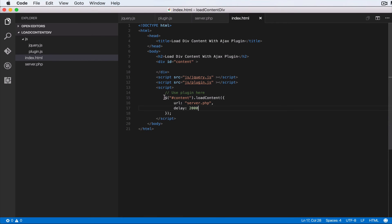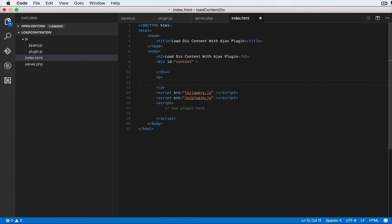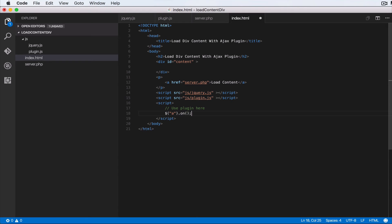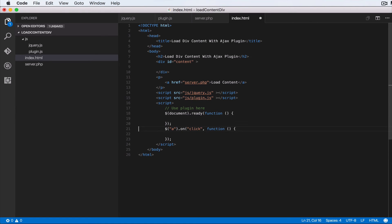Let me show you that you can also do this when clicking a link. We add a paragraph with an anchor tag pointing to server.php with text 'Load Content'. Then we set up a click handler: `$('a').on('click', ...)`. Also — never forget to wrap everything in a document ready handler; that's good practice.